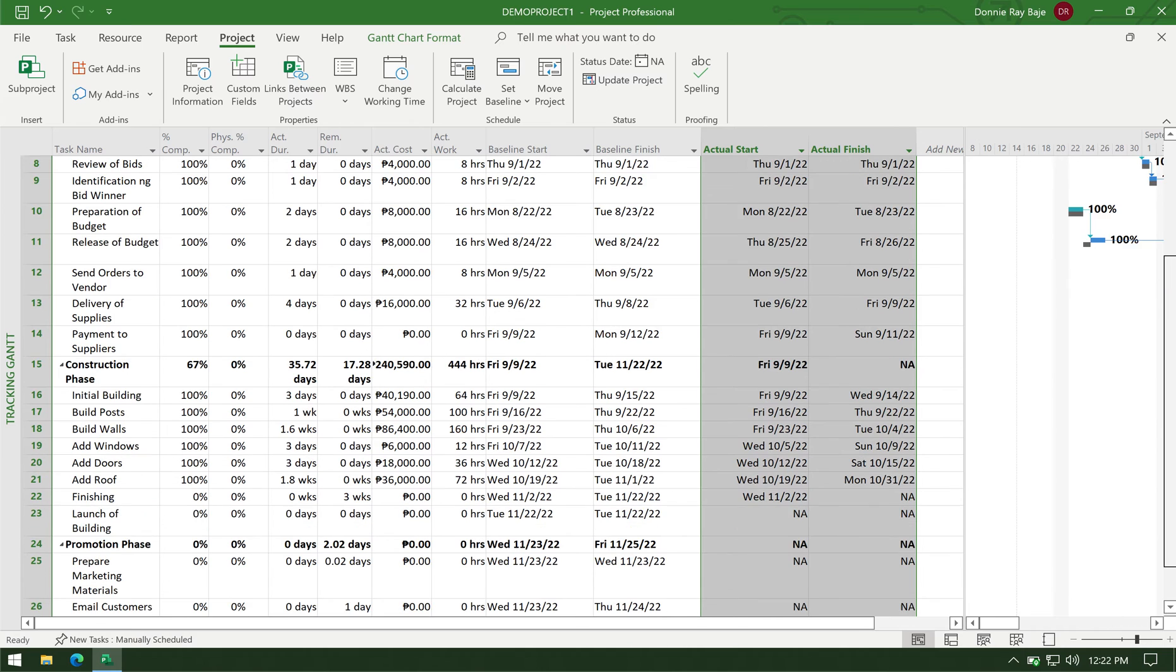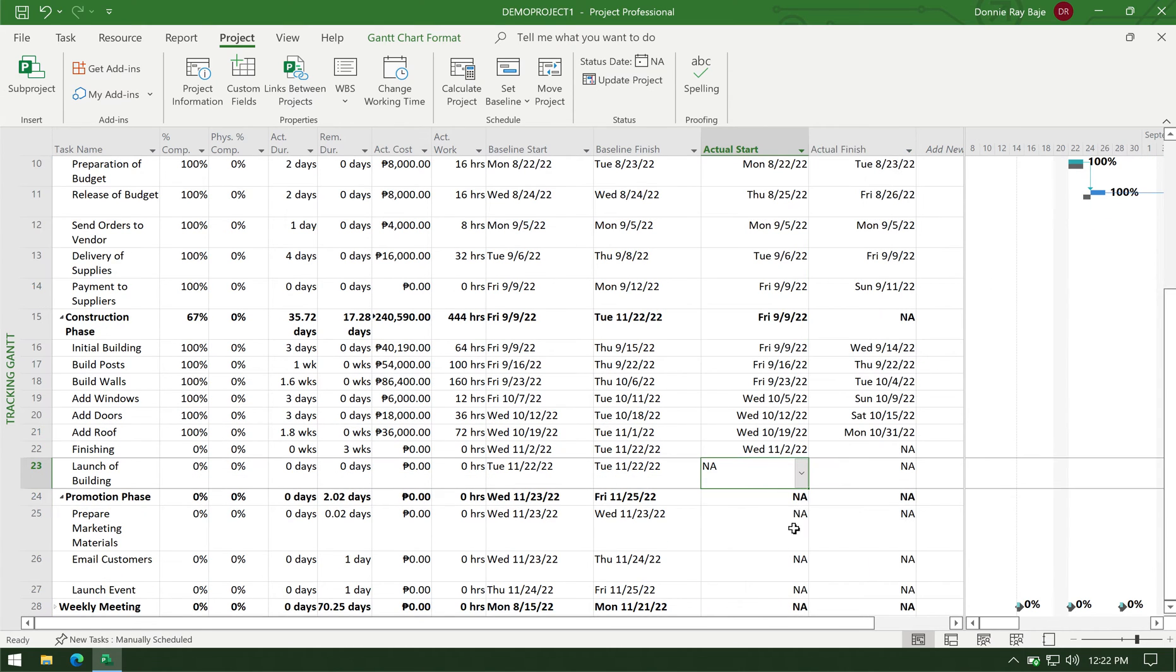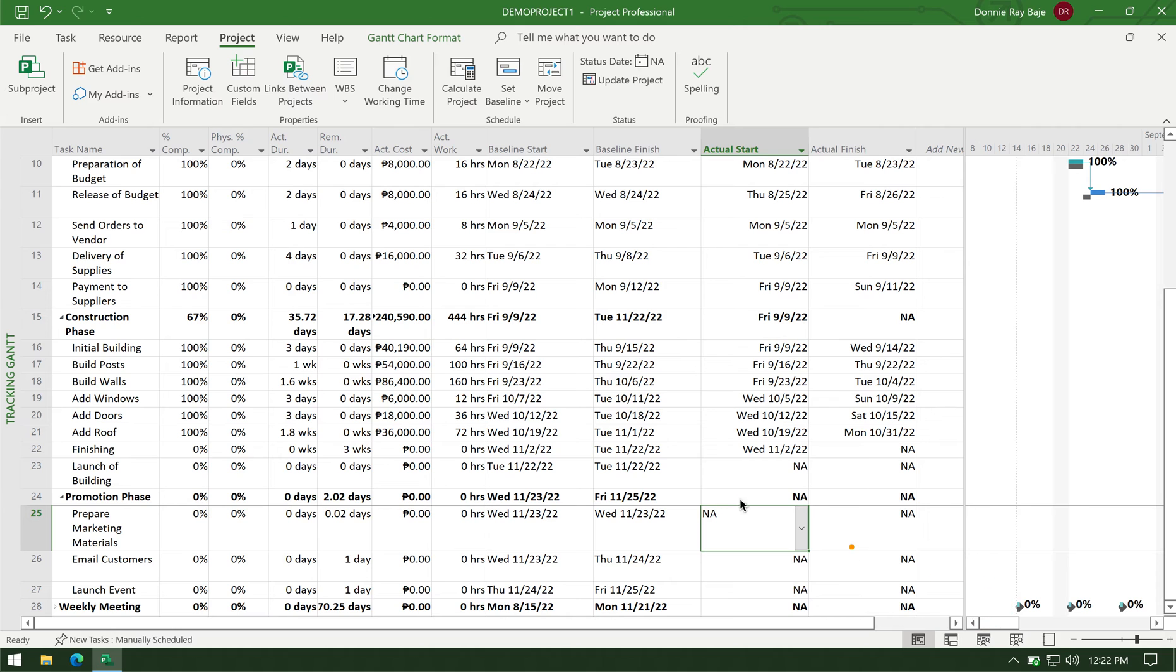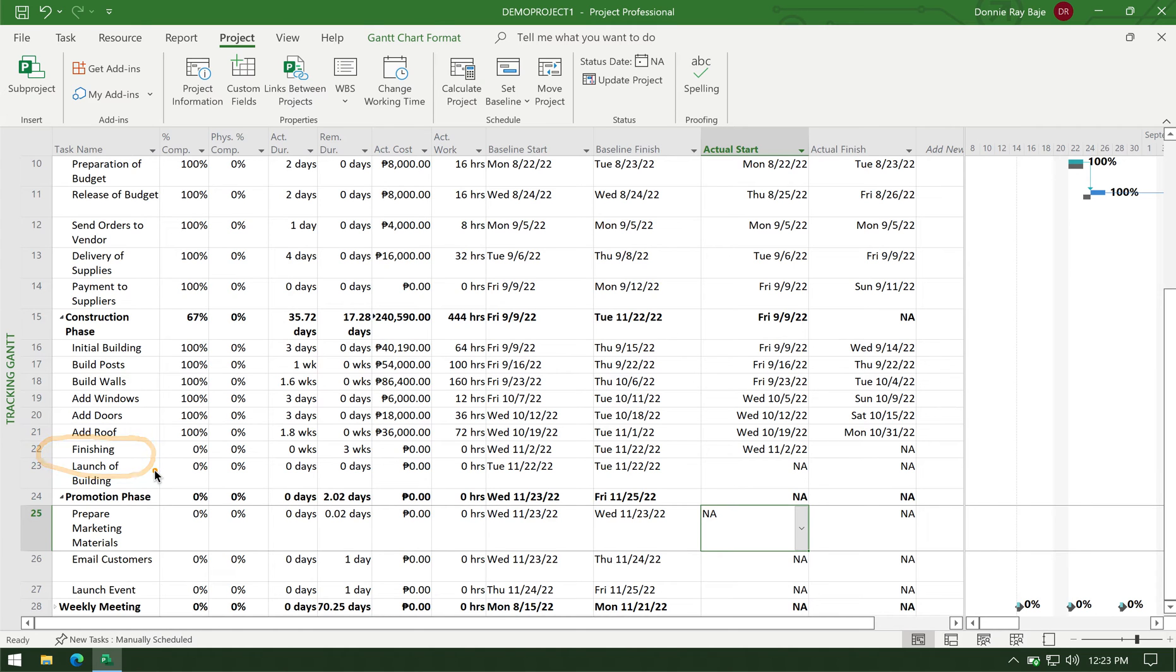But take note that the actual start and the actual finish is not yet complete. So I still have entries here that are still NA, meaning they haven't started yet. It's still ongoing. So one thing you have to observe is what was the last task that is ongoing, in this case that is finishing, because I have to figure out where that is in my report later on.